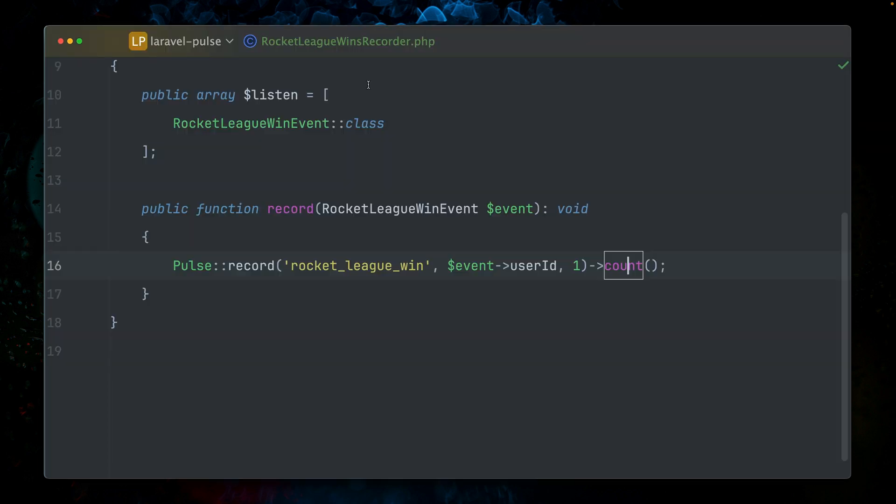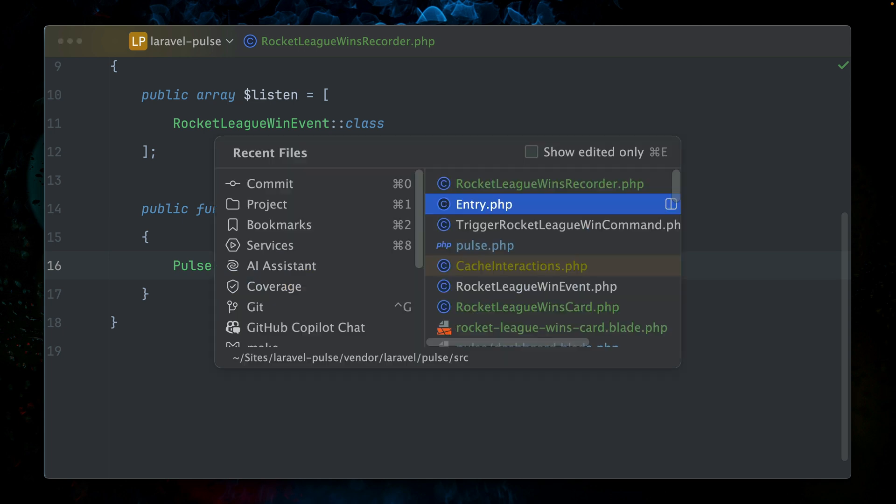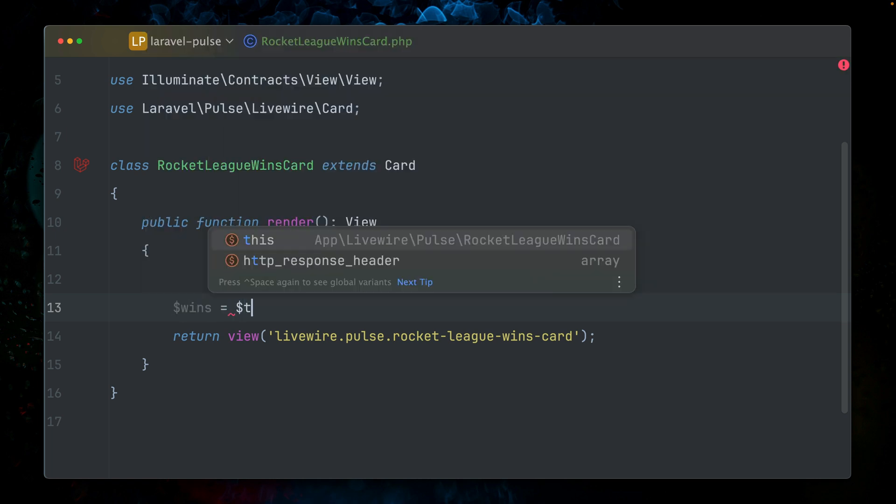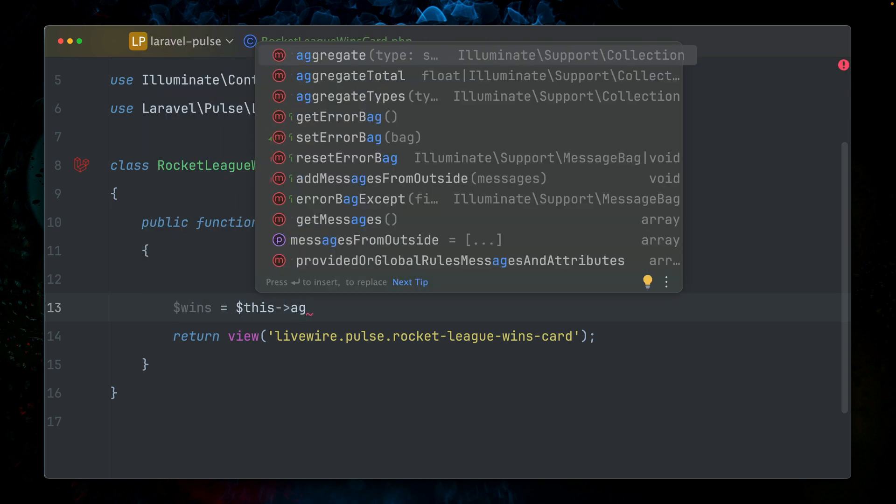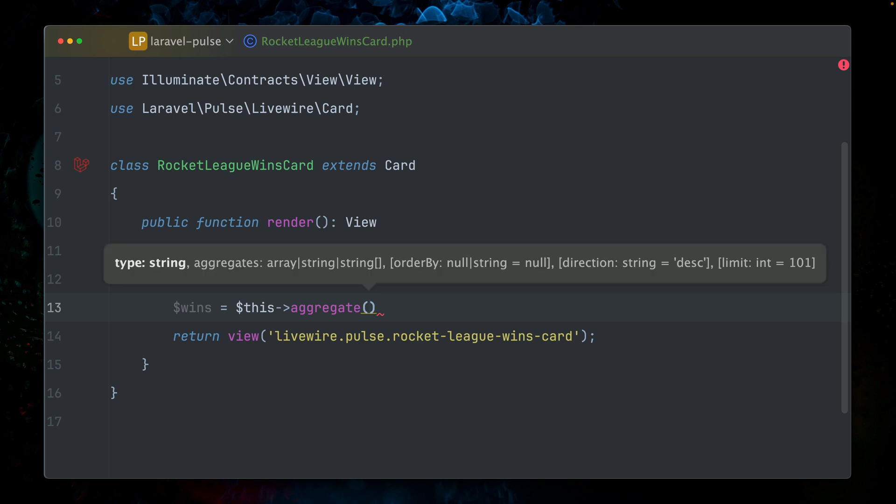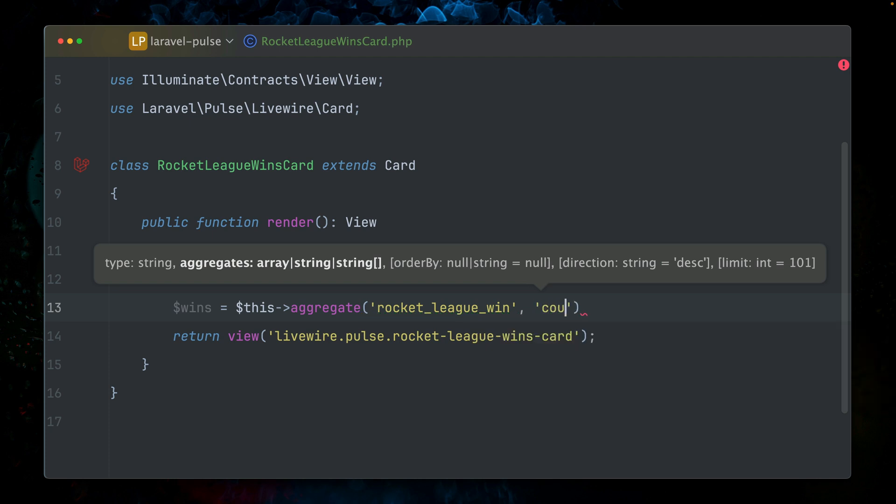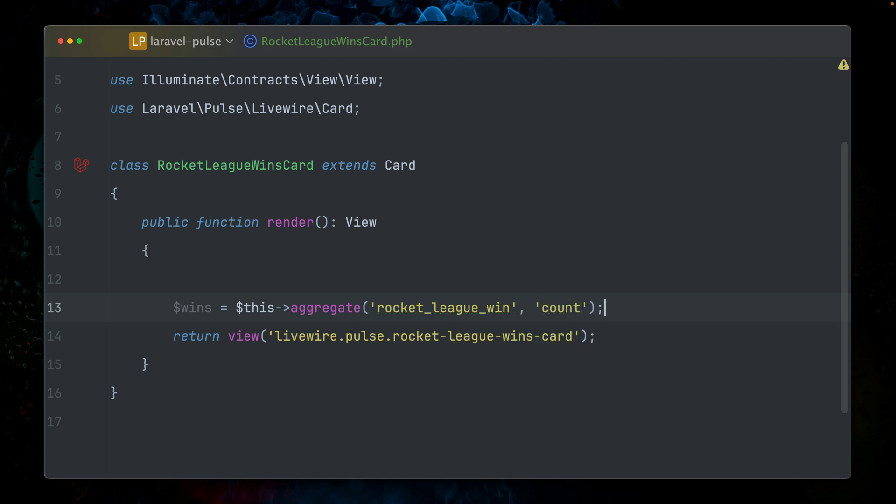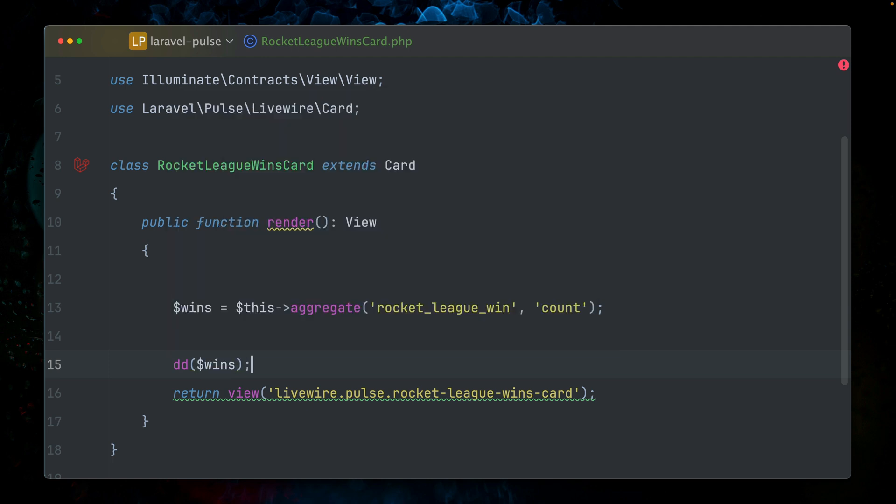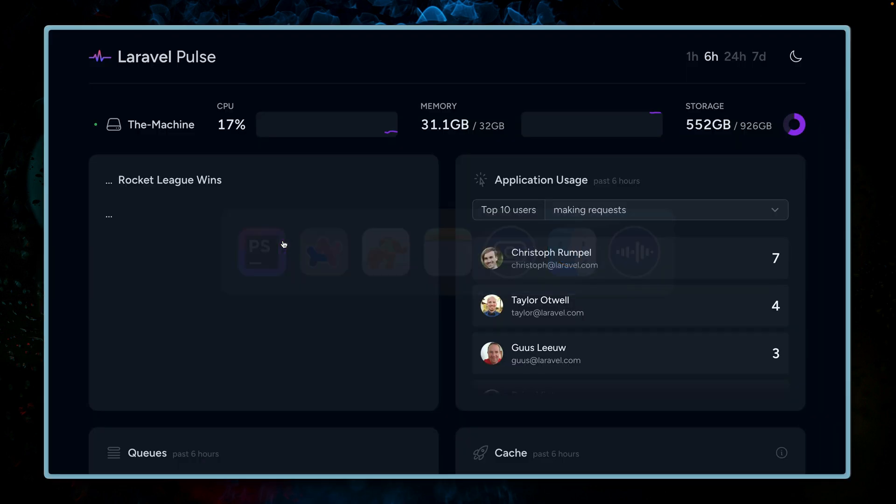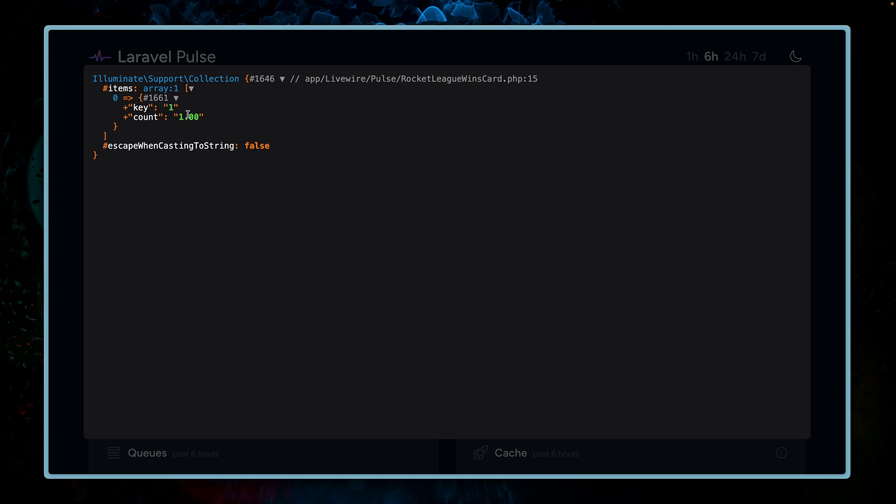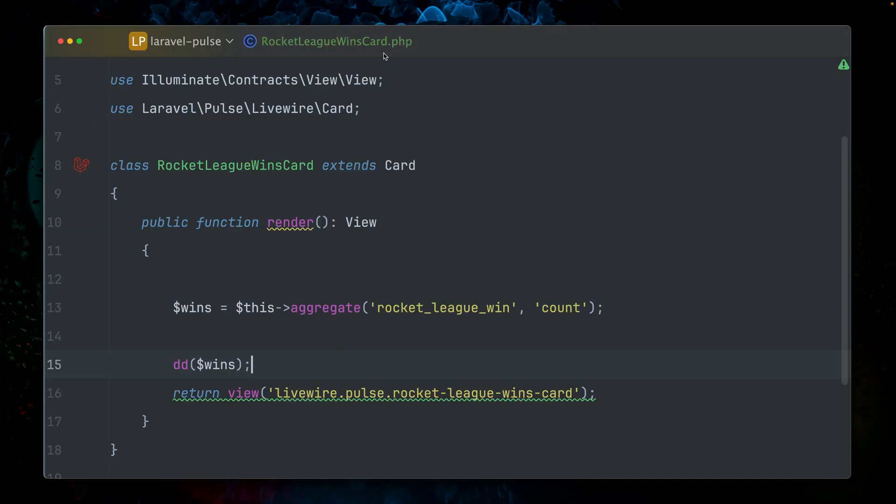So this means whenever this event is happening, we're now going to store it in the Pulse tables for entries and aggregates. This means now we can use this data inside our Livewire component. In order to get our wins, we can use now the aggregate method. The type we're looking for again is called rocket league win, and we're looking for the count, which is the aggregate. Let's see if this already works. And we can see it here with a key, which is the user ID, and the count, which is one. Perfect.